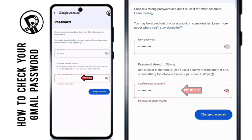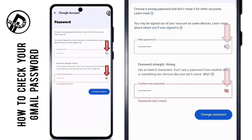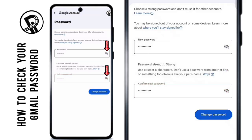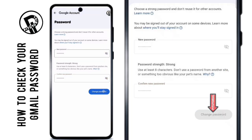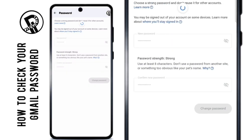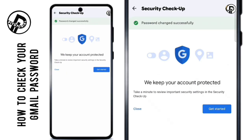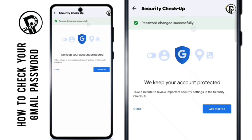In that case, tap the eye icon to check what you typed. Once everything is correct, tap Change Password. Wait a moment and congratulations — your Gmail password has been successfully updated.